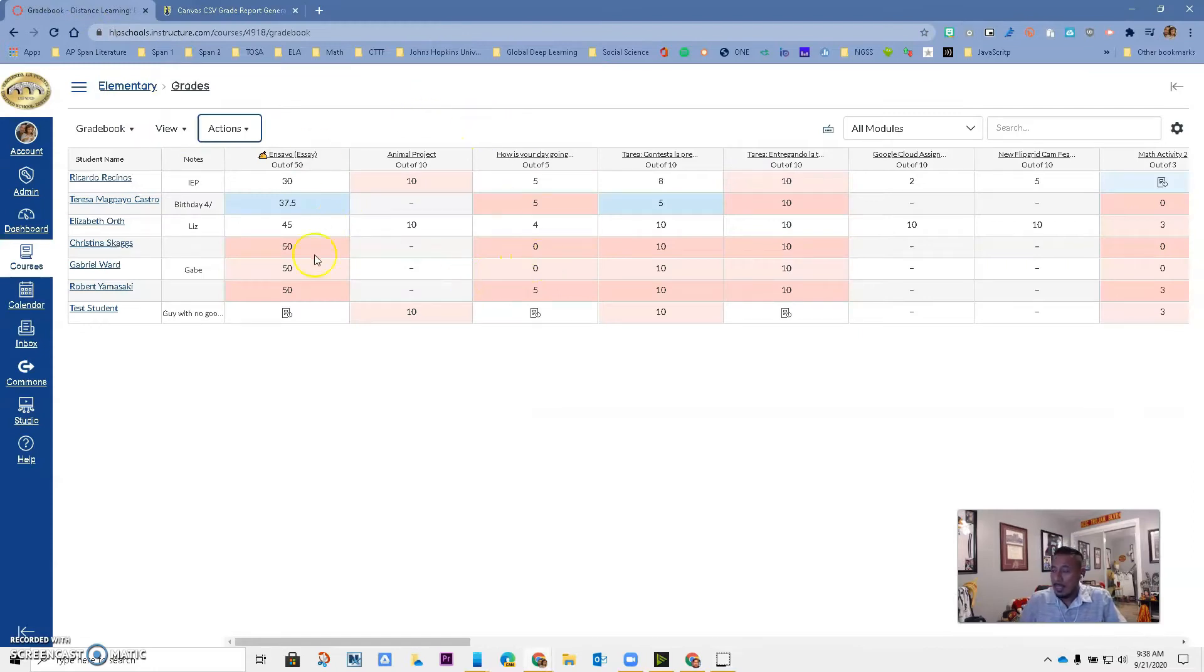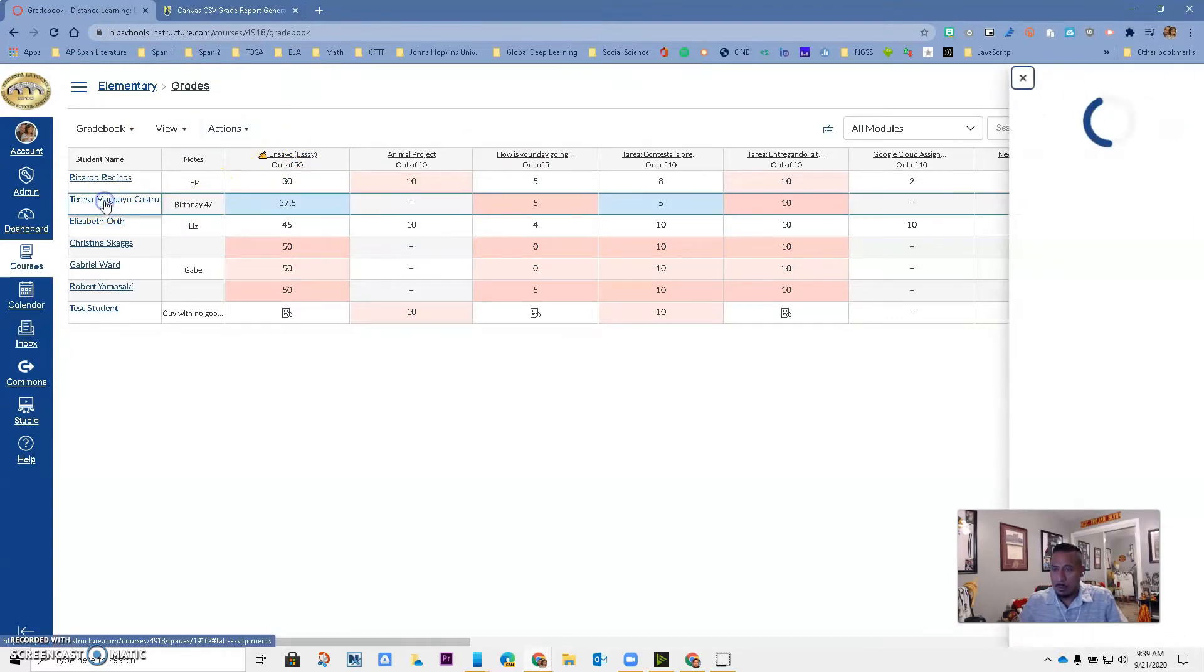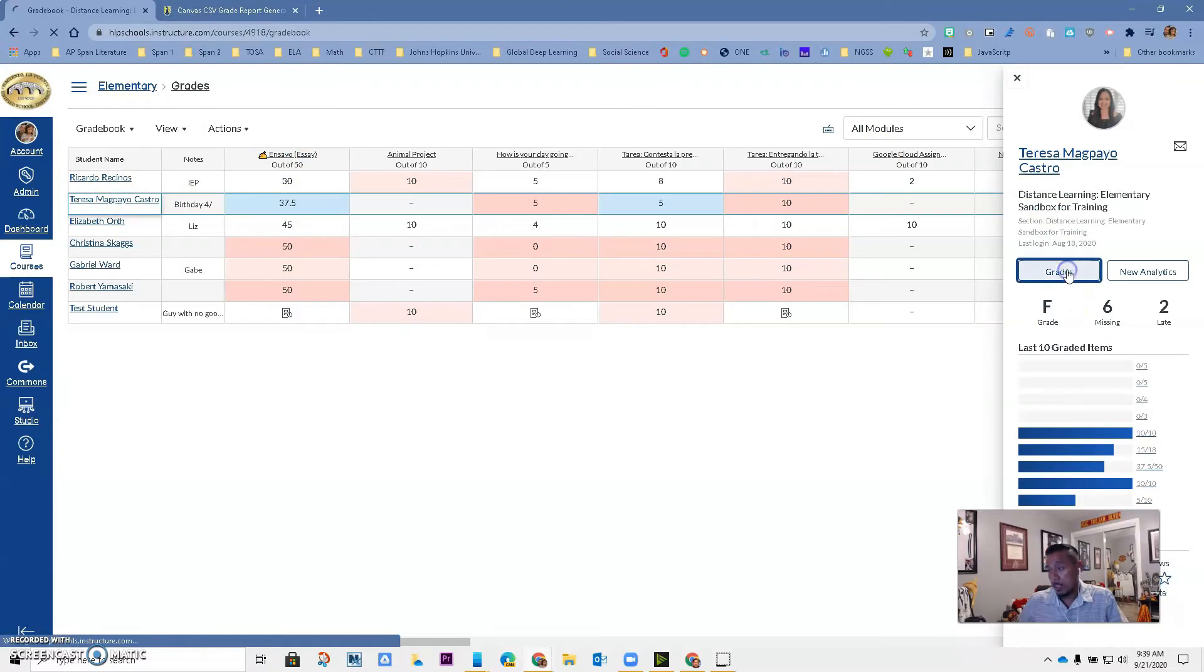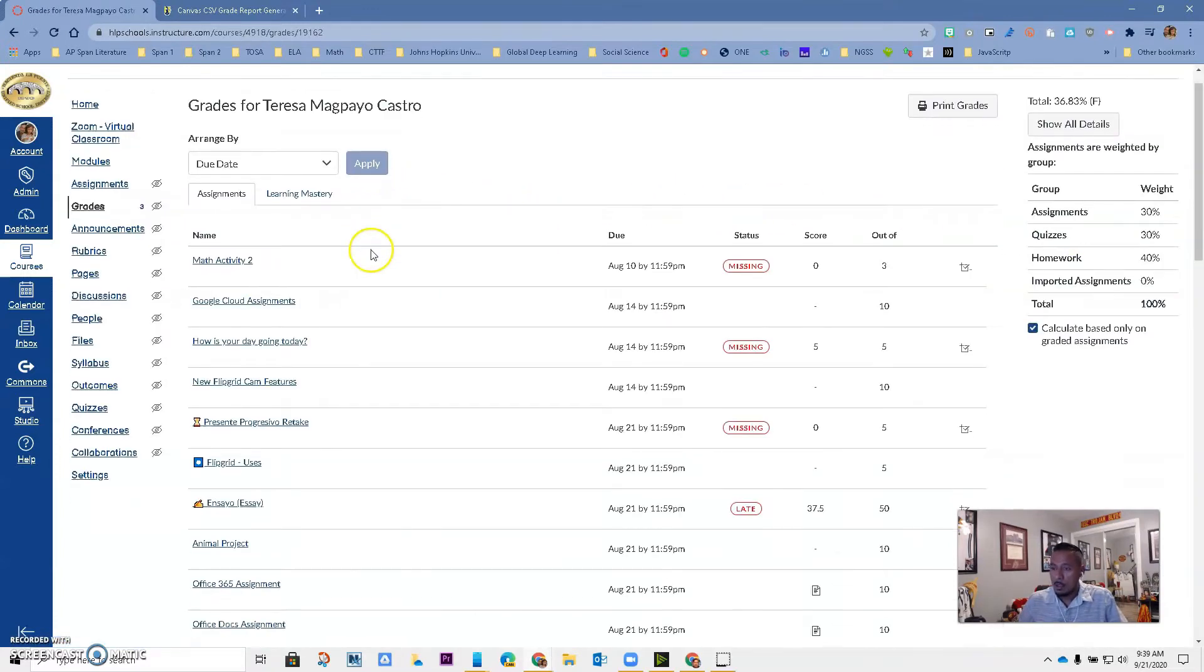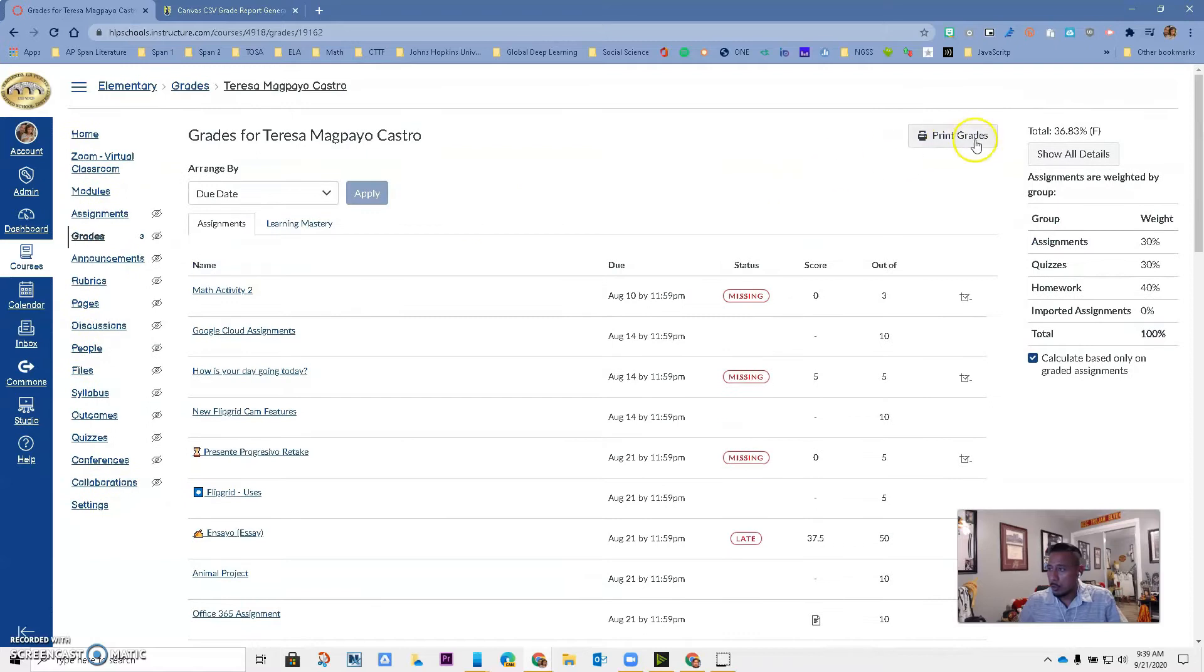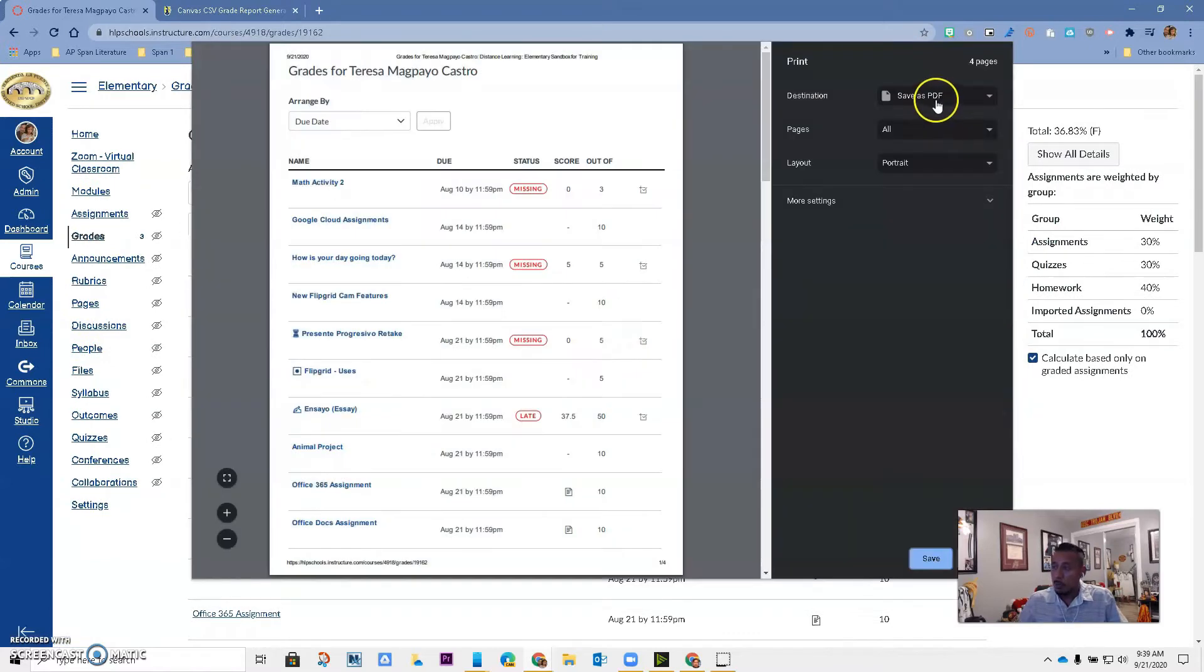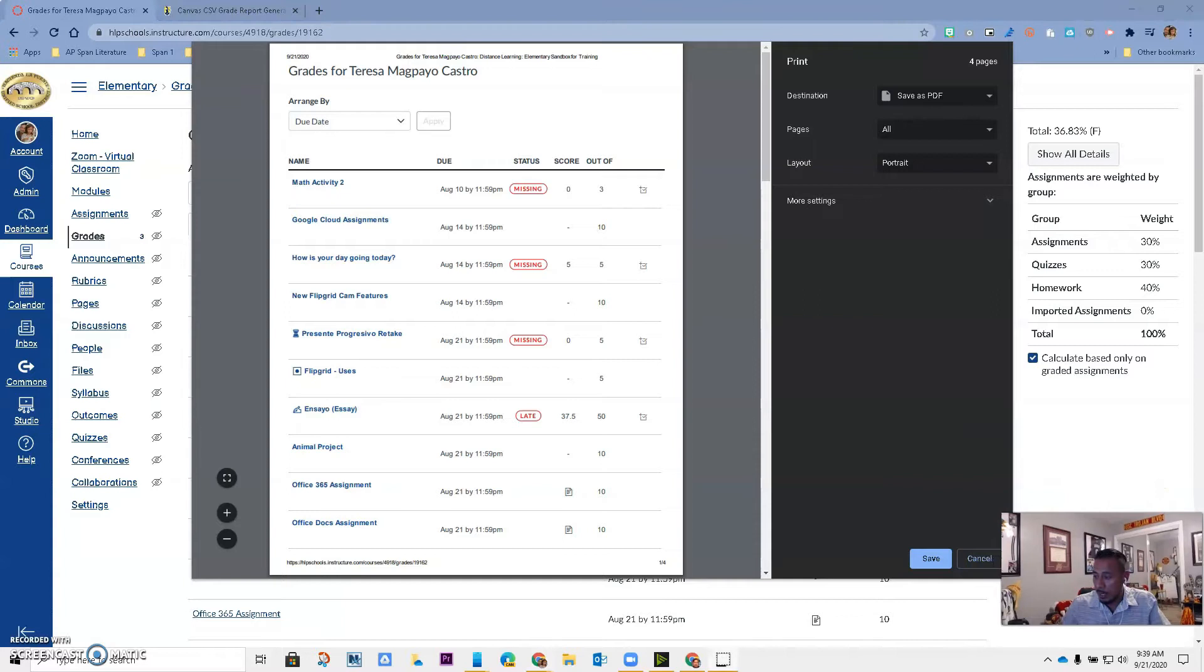Currently there is nothing on Canvas that allows us to do this. I mean, you could do it individually if you went to the student in gradebook and you went to their grades. Over here you do have the option to print grades and you can print them as a PDF, and that will be a way to do it.